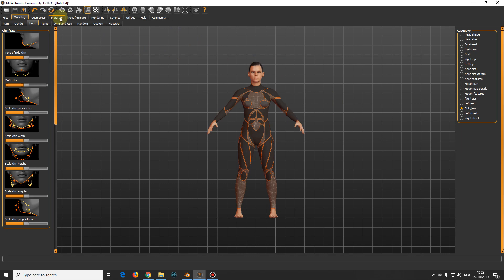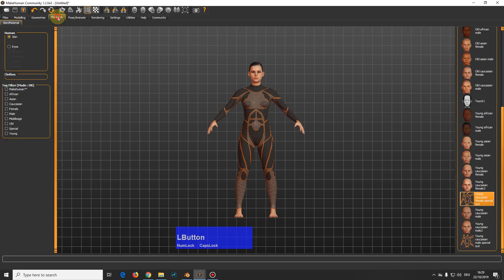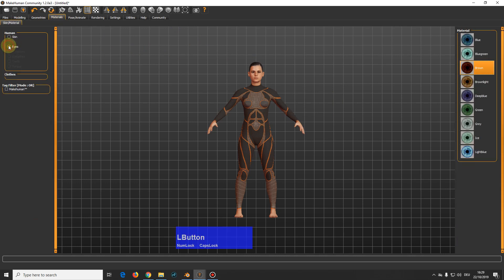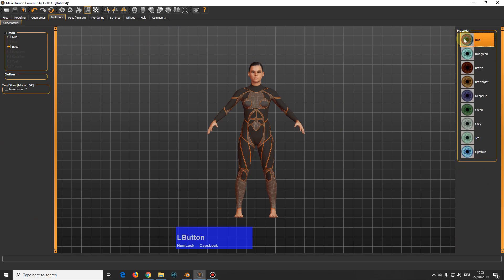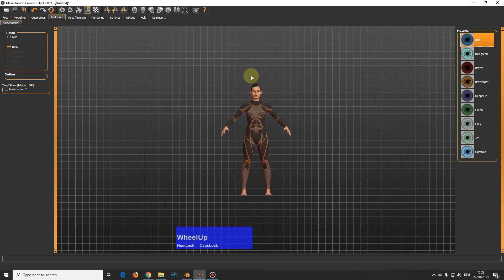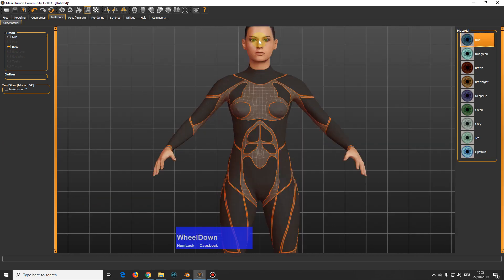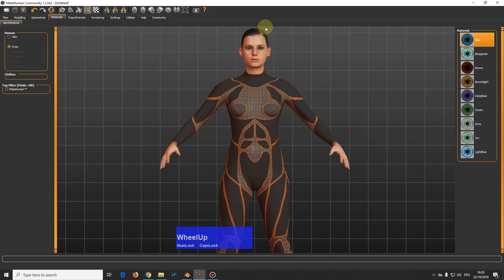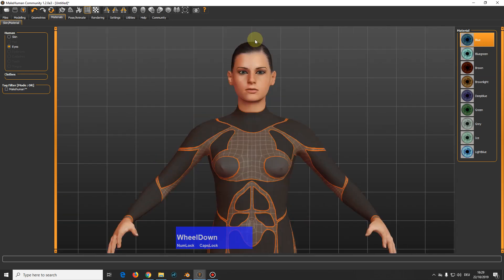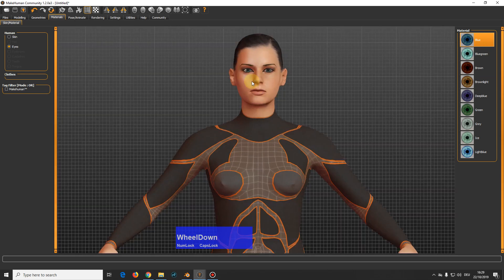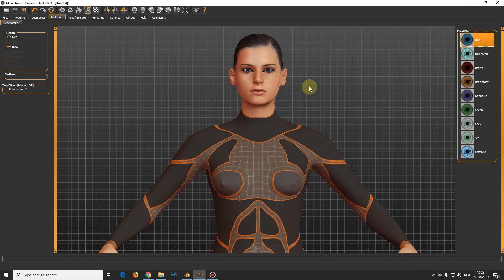So let's have a quick look here. You can also have different eyes. I take blue ones. Unfortunately, the controls in MakeHuman are not quite the same, but they are quite intuitive.